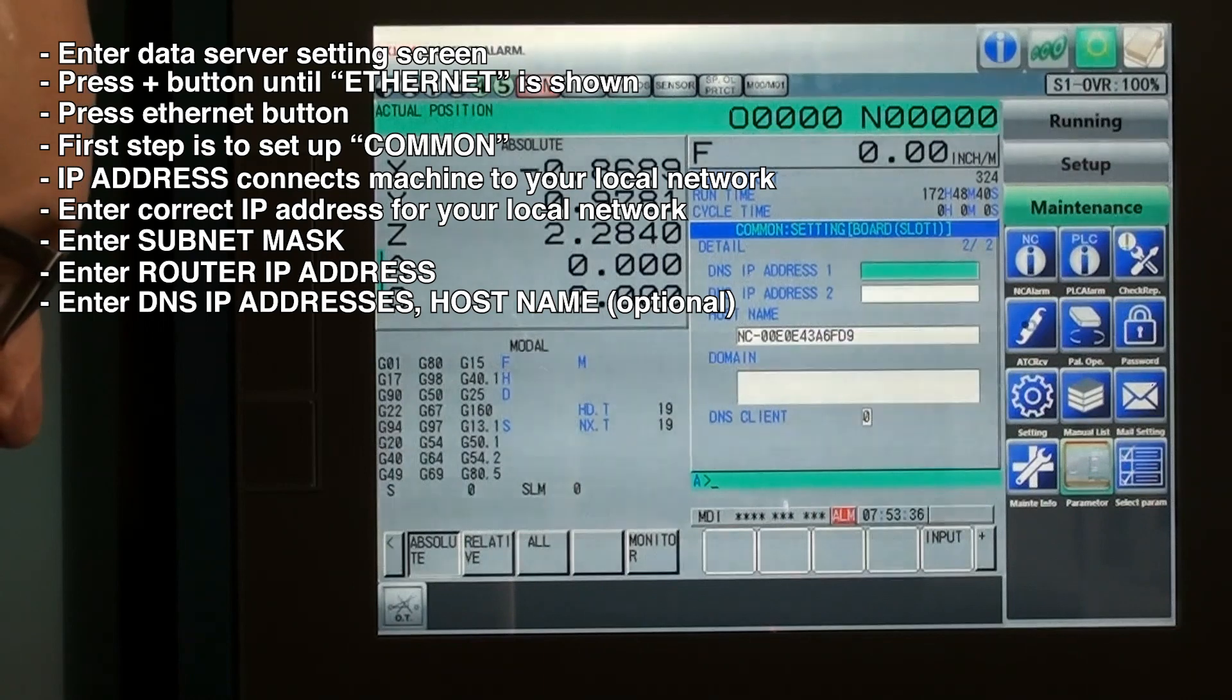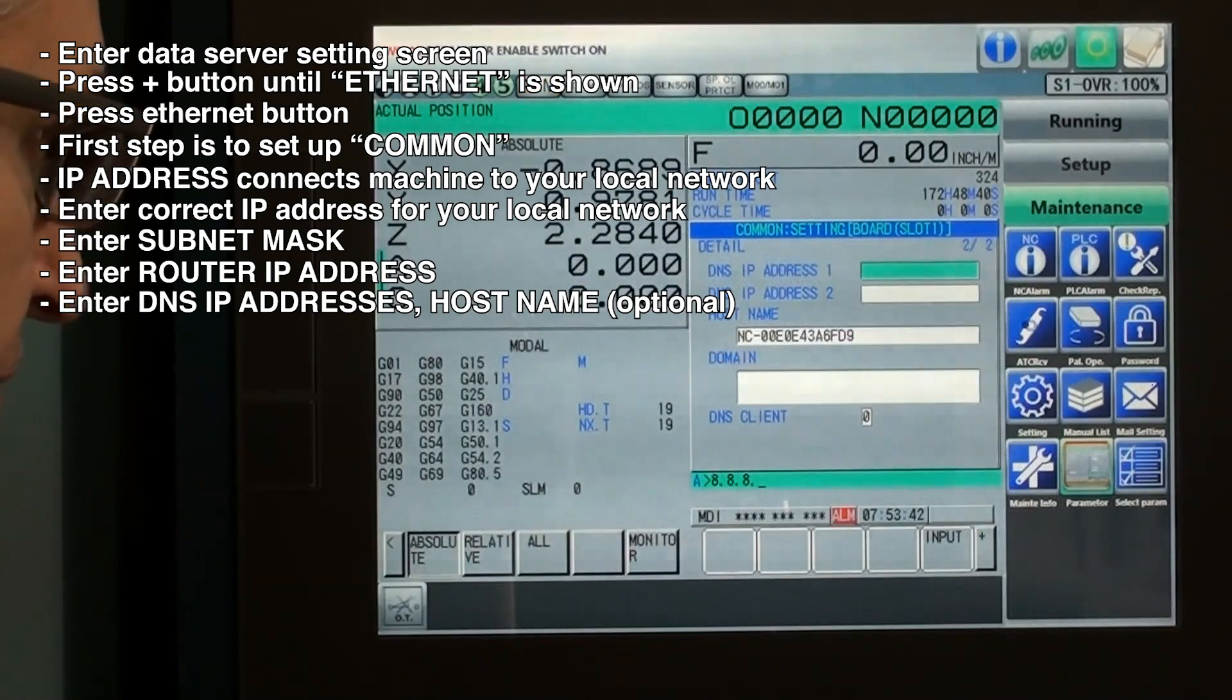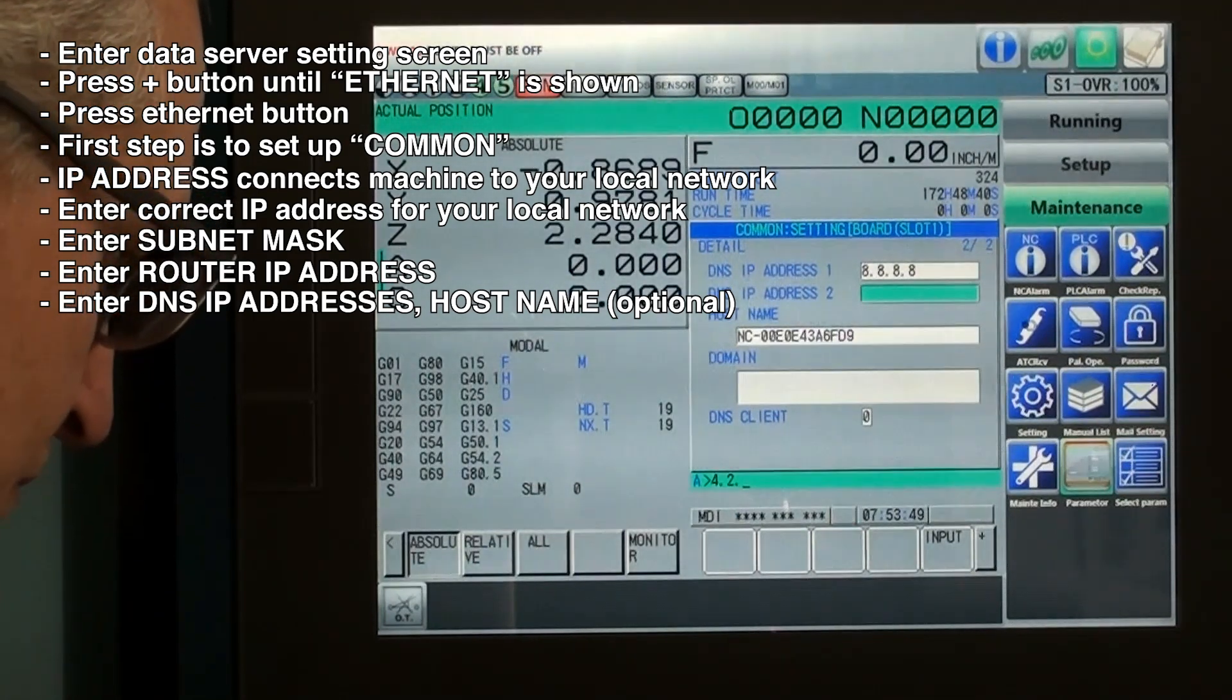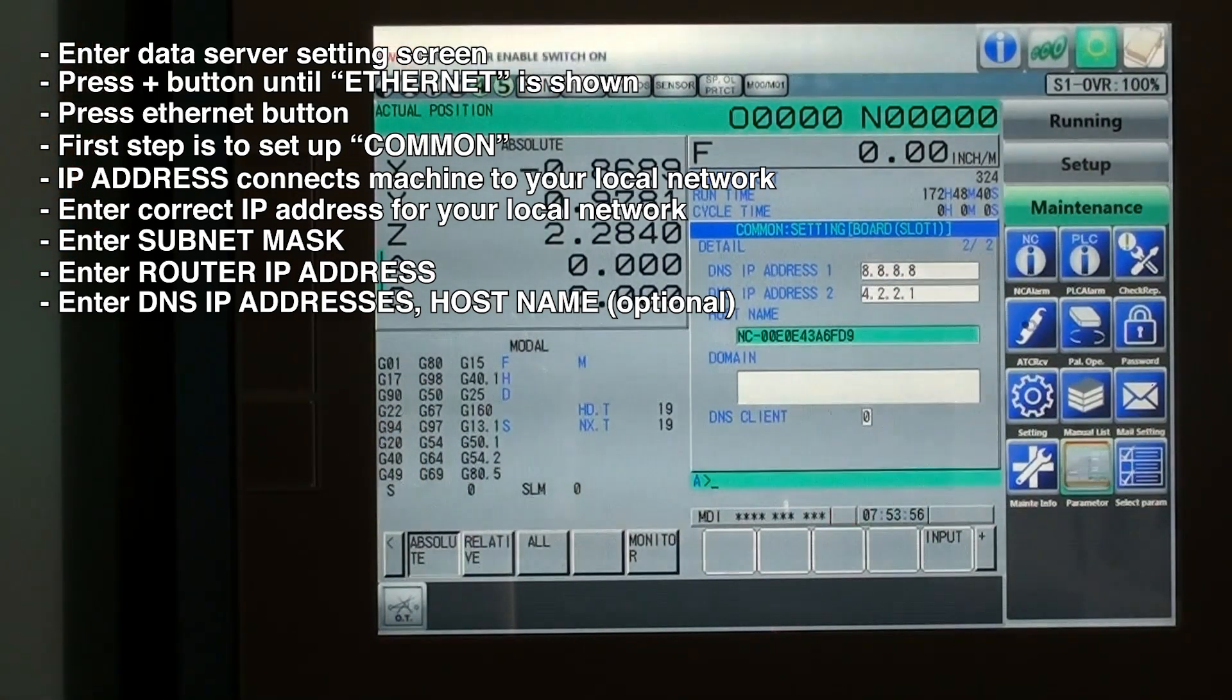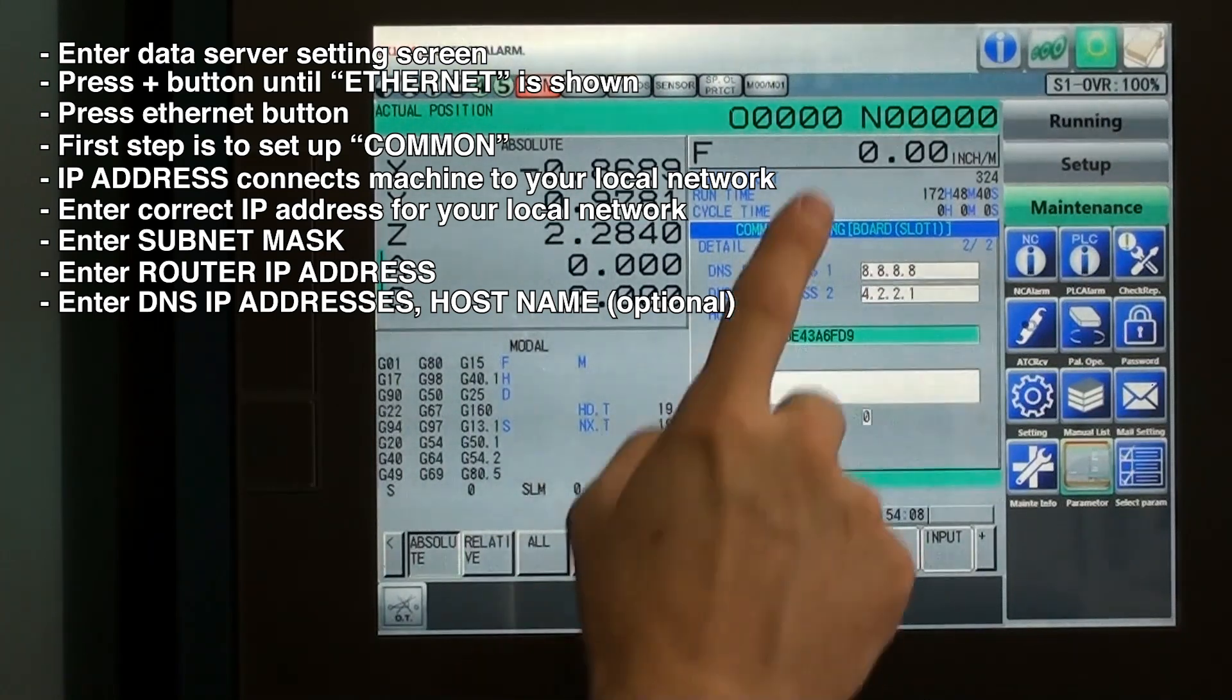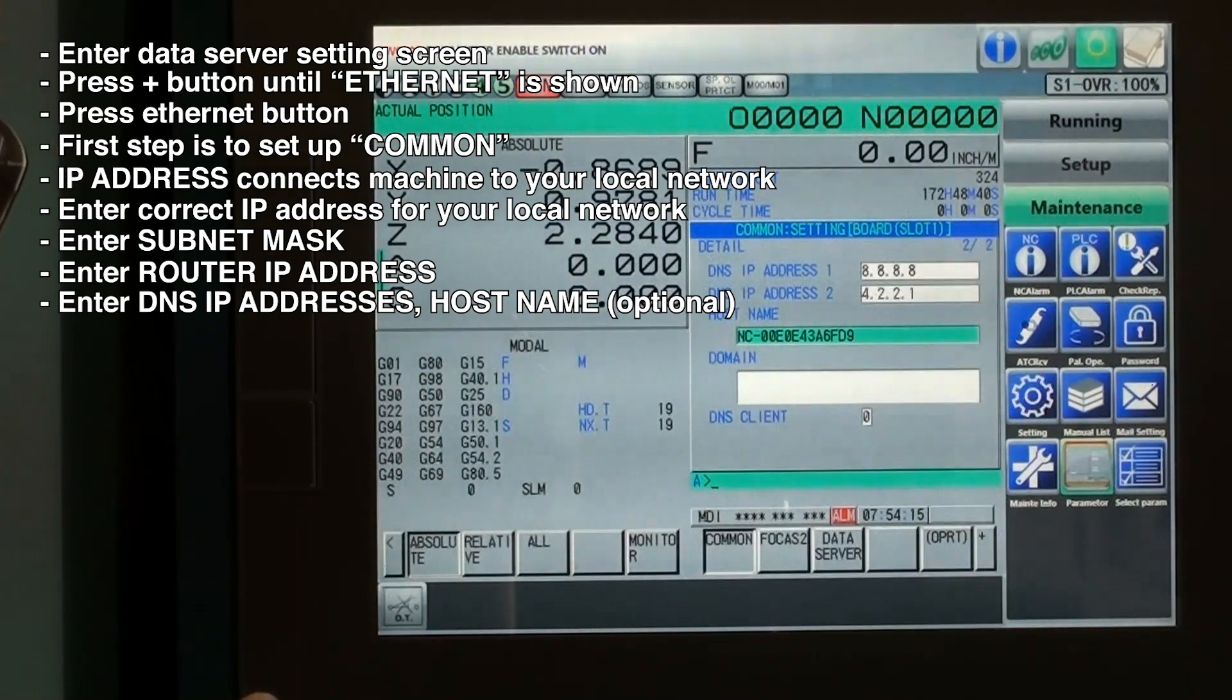We'll put in our DNS IP if we need to. And the host name, this is the name that your network would see if you choose to gain access that way. After we've done with these two pages, we will do the left arrow soft key.